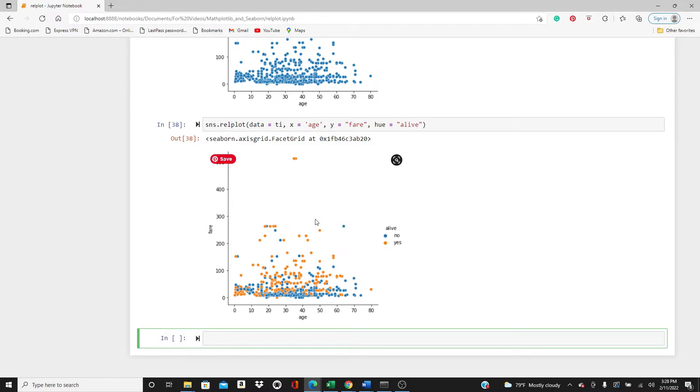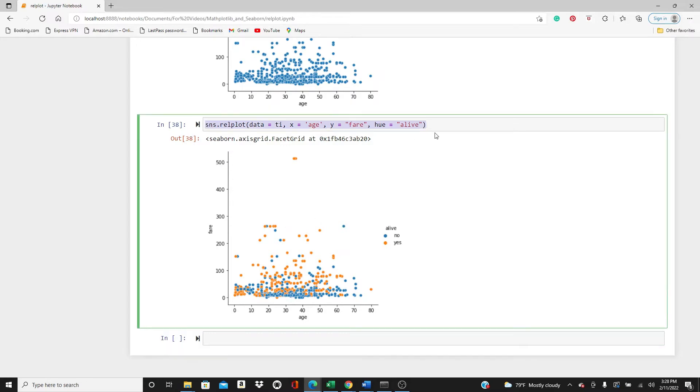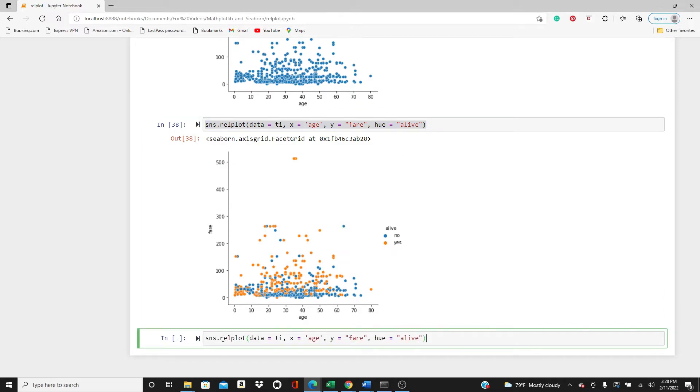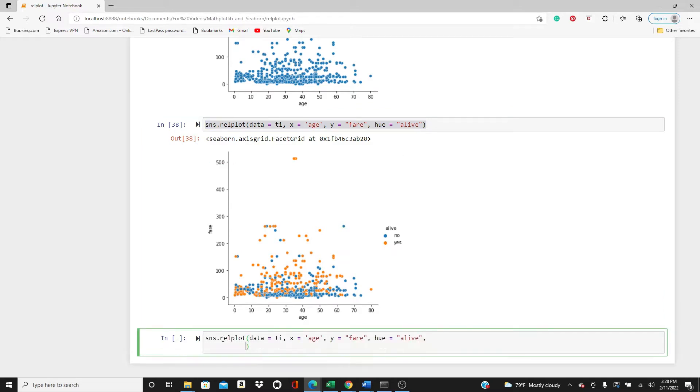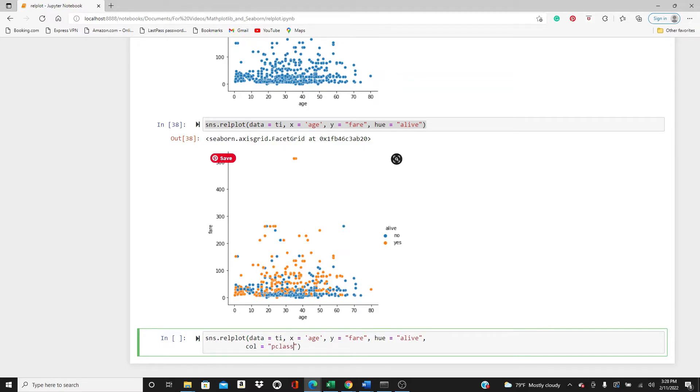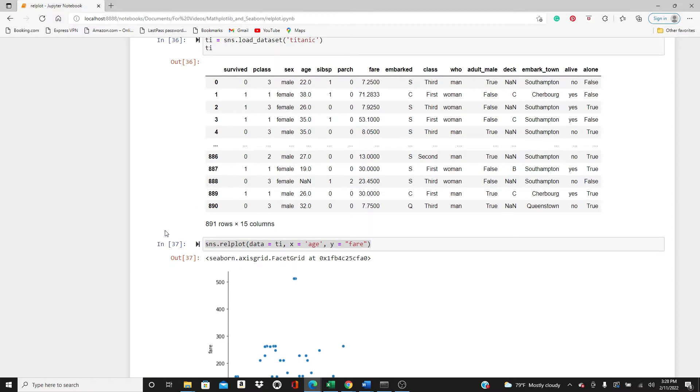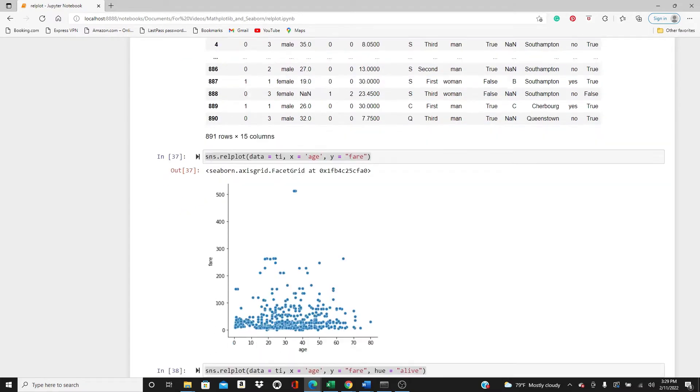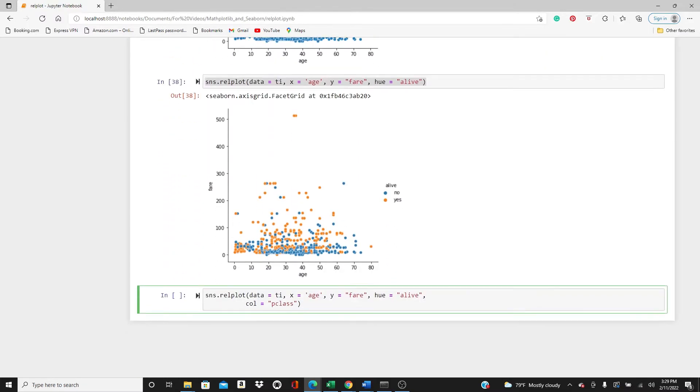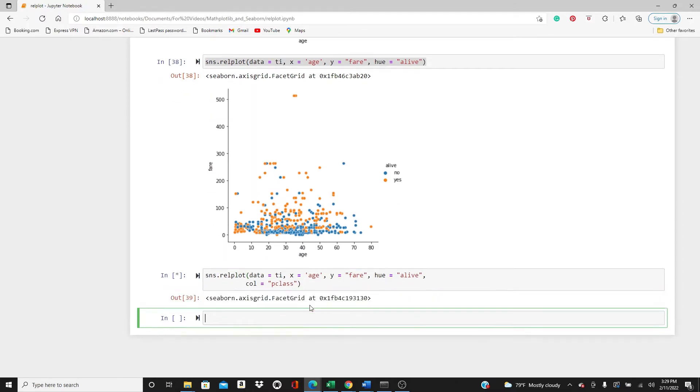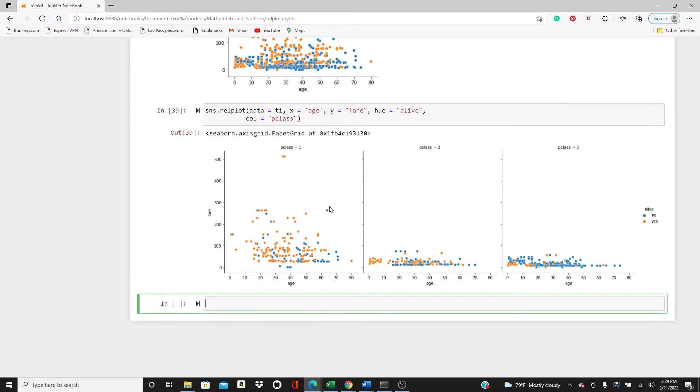Next I want to use a column parameter, pclass. So we have three different pclass, one, two, and three passenger class. So it is going to show you three different plots for three different pclass. Here it is, passenger class one, two, and three. Look here, you can see the relationship between age and fare really changes over the passenger classes.